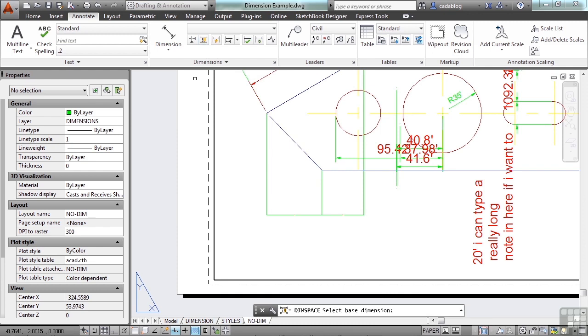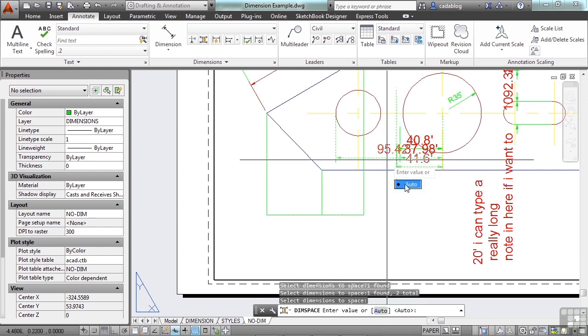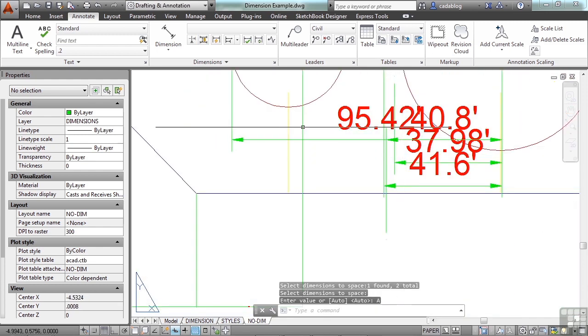Now, I can adjust the space here between different dimension objects. I can tell it to automatically do it, or I can do it myself.